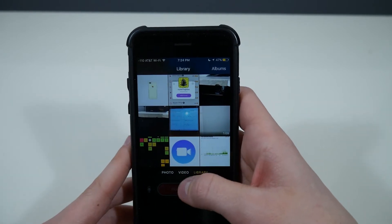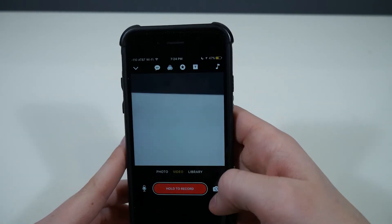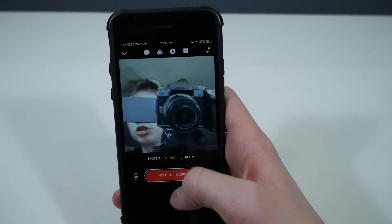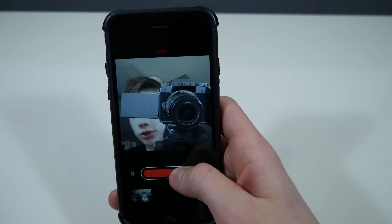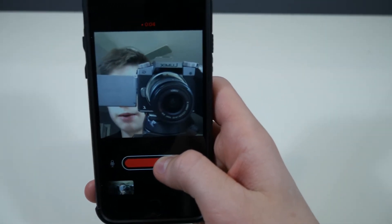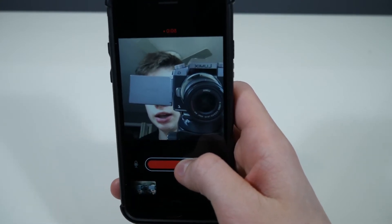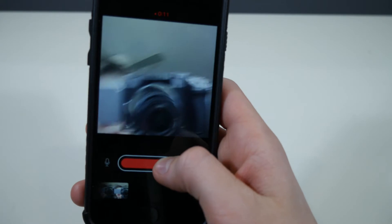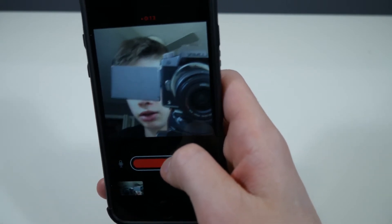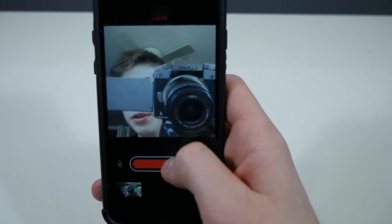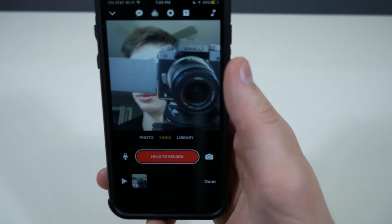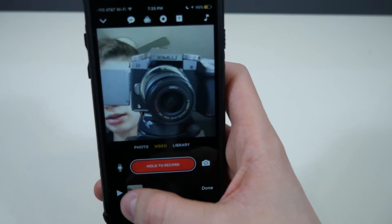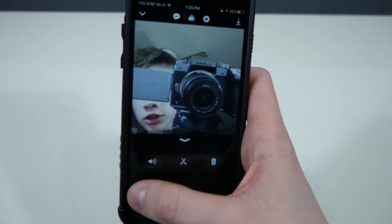We're going to go ahead and take a little video. What you want to do is hold to record — you're making a clip right now. In the end, it will all come together in a full movie kind of thing, like a little cool application video. You can stop holding to stop the recording, and now you have your clip.